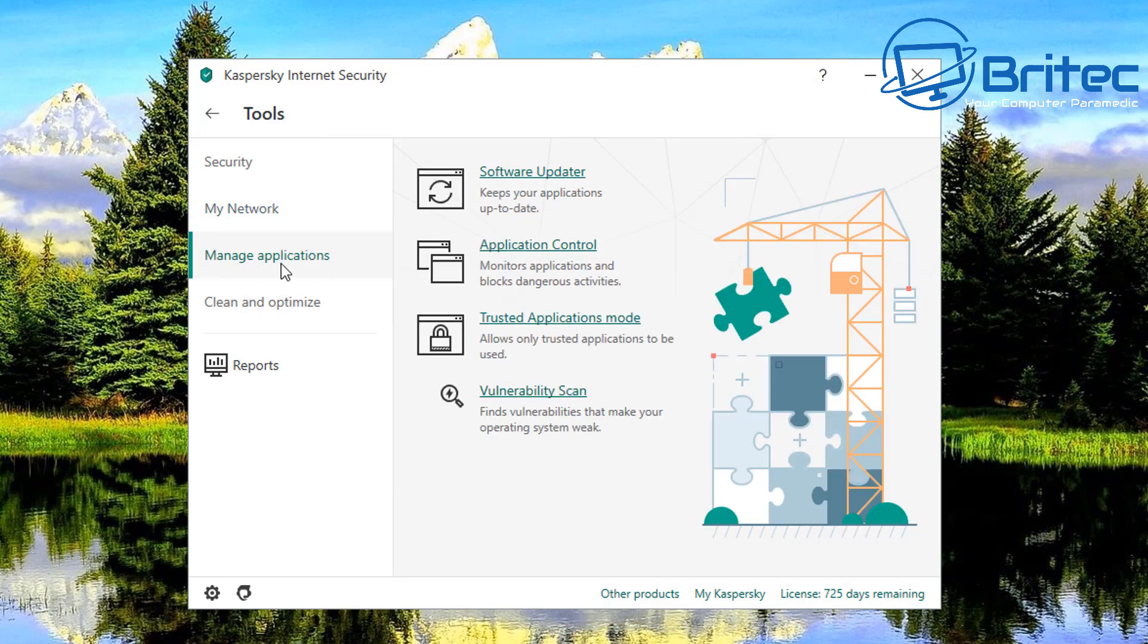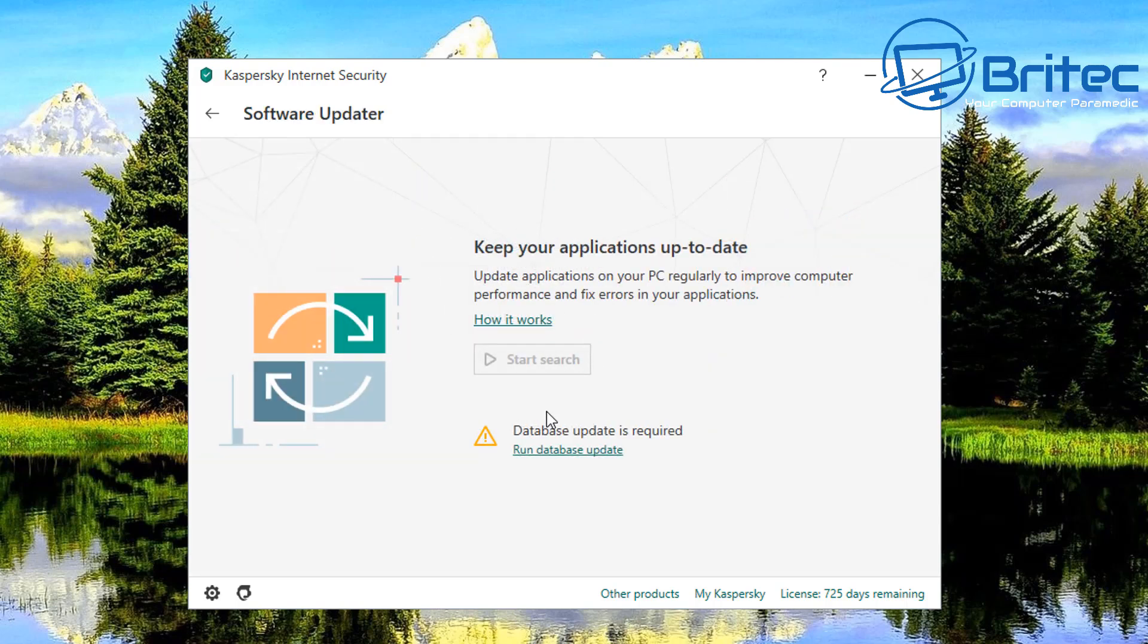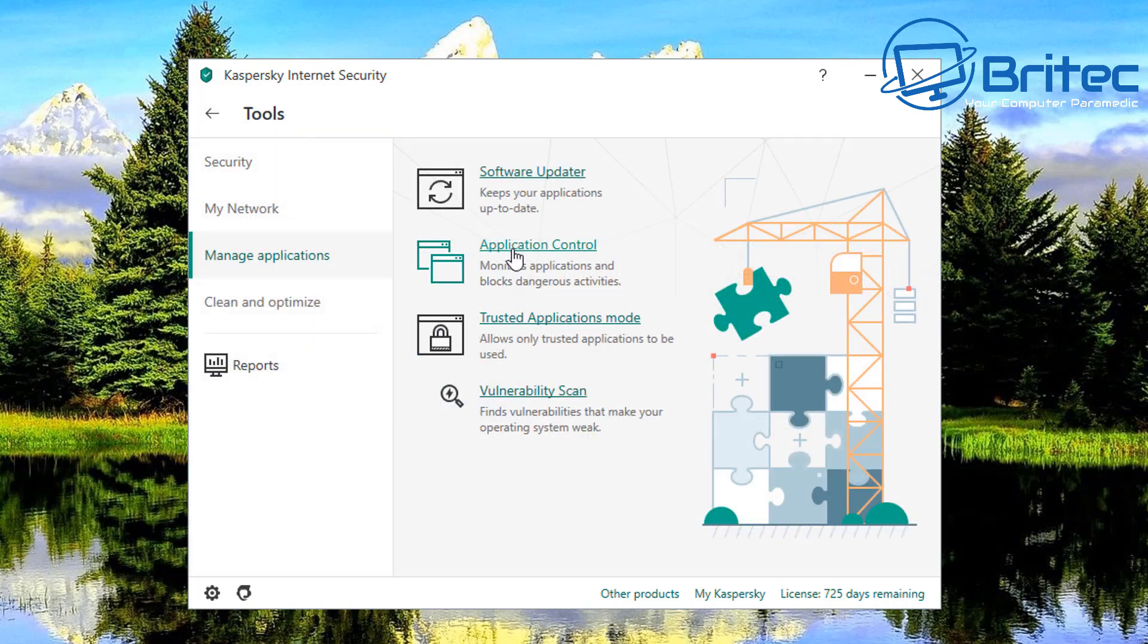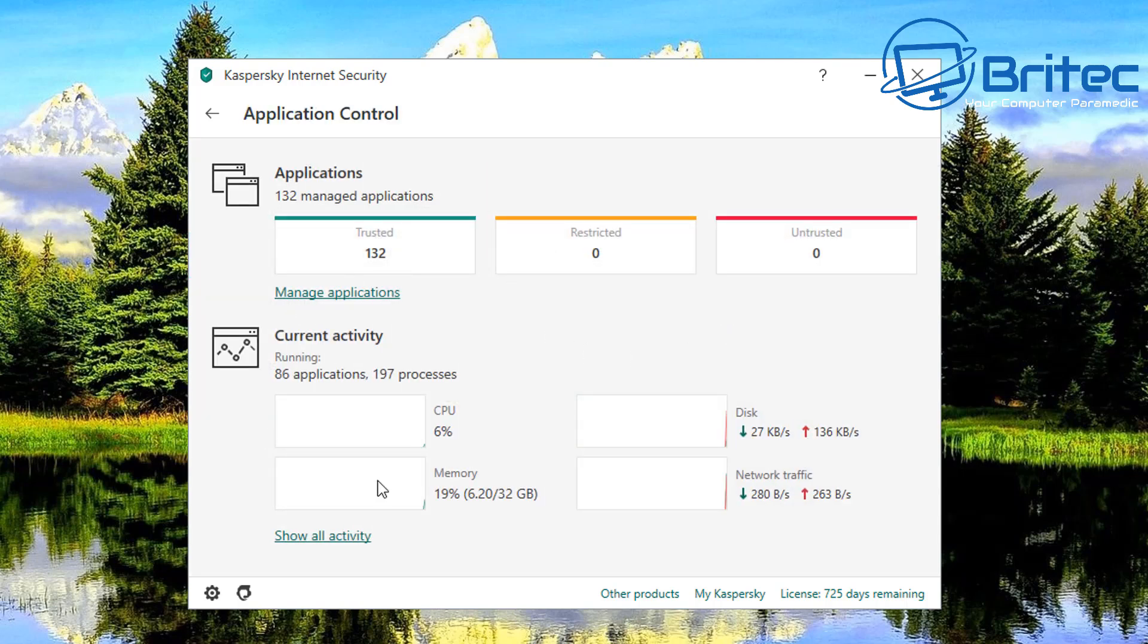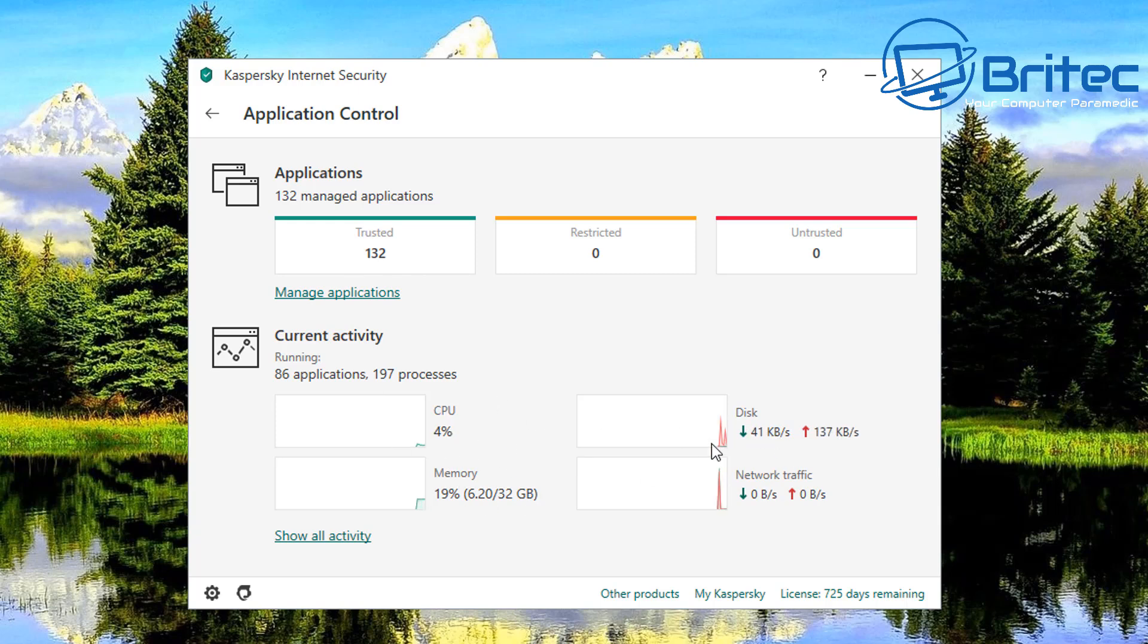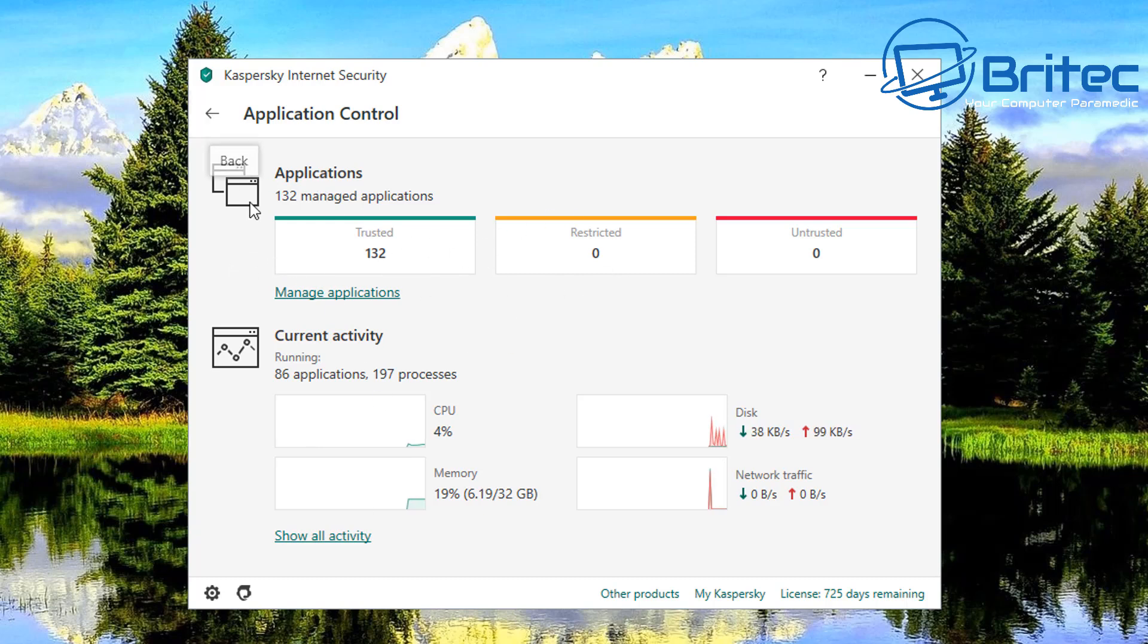Okay so we've got manage applications, software updater, application control. So obviously software updater is just to run your database update and then you've got your application control which monitors applications and blocks dangerous activities. So this is really good as well and you can see the cpu here and your disk gives you all the information here and it's monitoring your pc and applications and stuff like that.